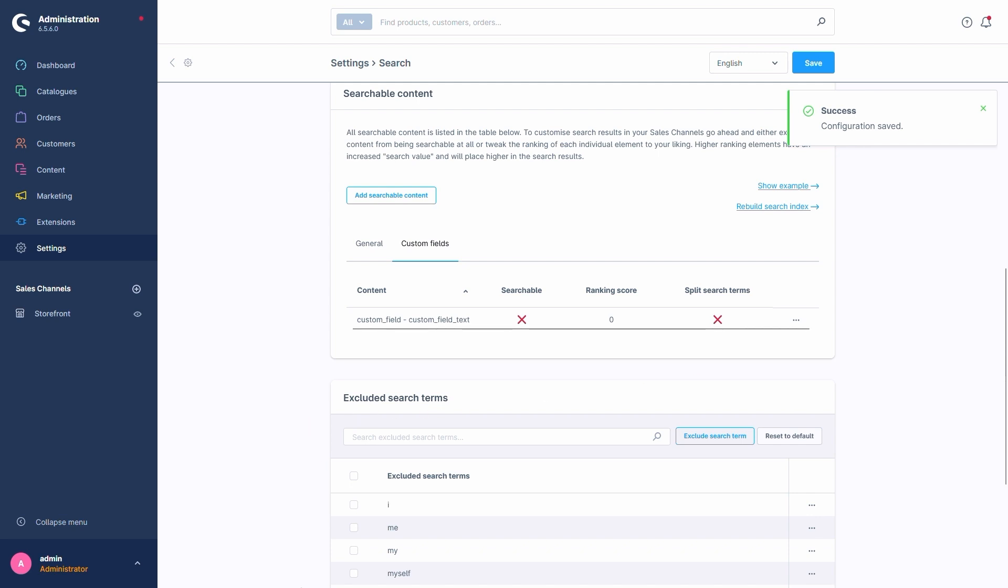As we can see, all the options in the columns here are the same as the ones in the General tab. Please keep in mind that you can only add custom fields of the types Number and Text.